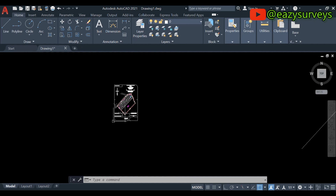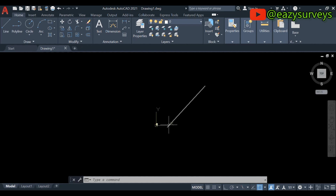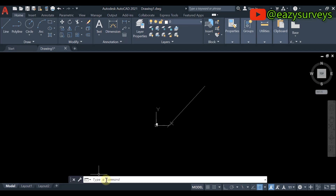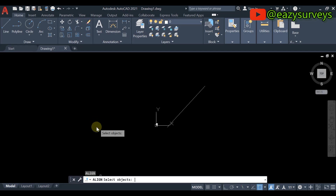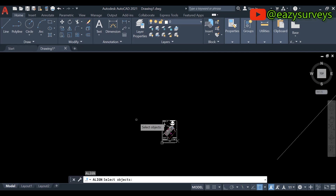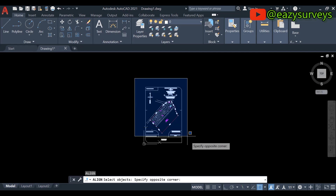You can see the distance is now 297.27 — that is the correct scale distance of this particular line. The second step after converting the PDF to AutoCAD is to scale it using the ALIGN command. Now go to the command line and type 'align' — you will see the option, click on it.